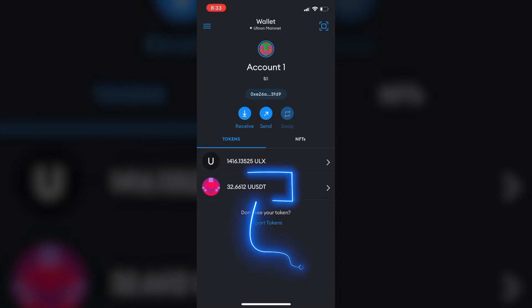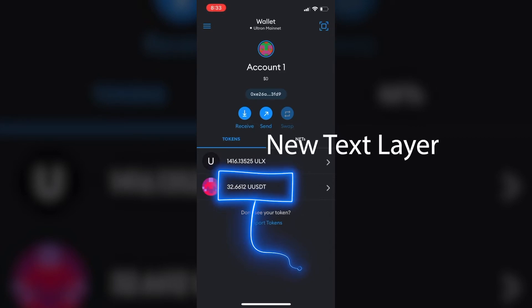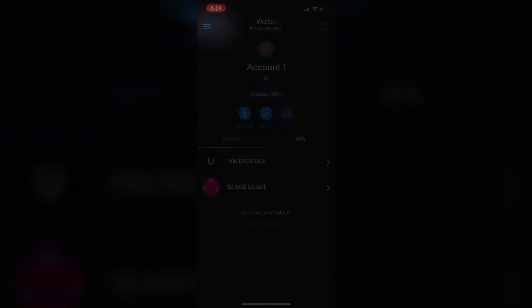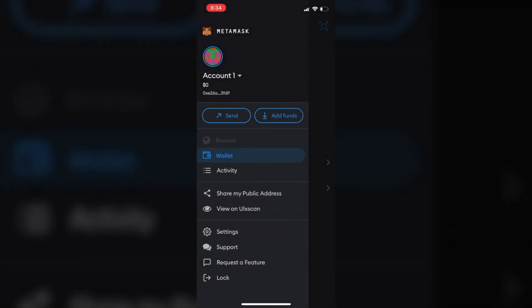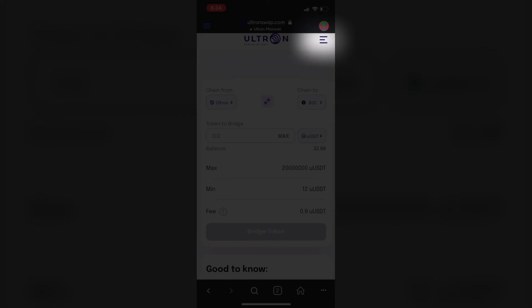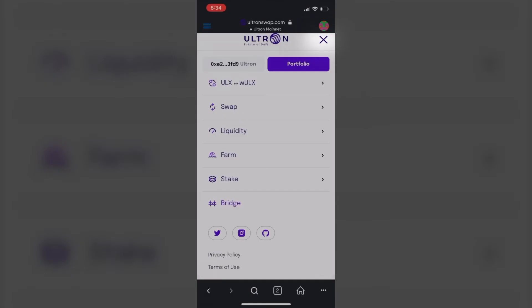Okay, and as you can see here for my UUSDT, which is Ultron USDT, I have $32. So I want to swap it for ULX coins. Hit the burger menu, go back to the browser. From the browser burger menu you can hit it.